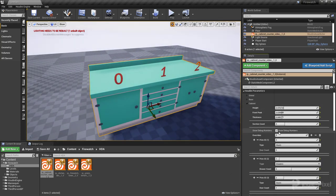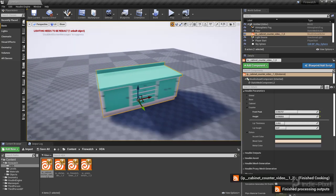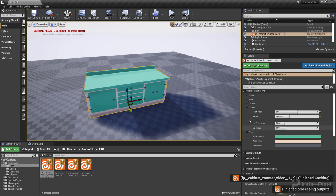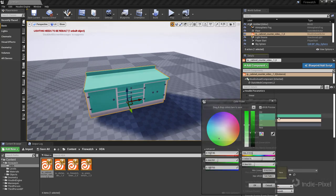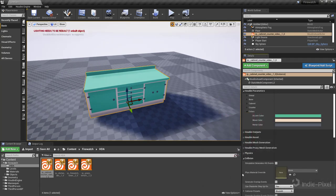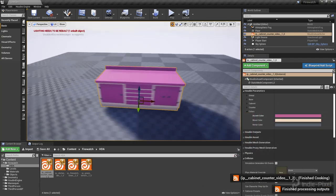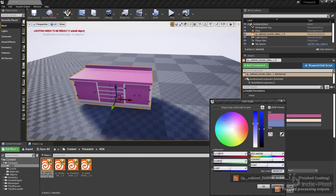We can change the height of that counter, change that front peak, get a little bit more of an overhang there. We can turn off our debug numbers, boom, and we can change all of our colors as well. So if I wanted to go pink, maybe like a blue - pretty sweet.